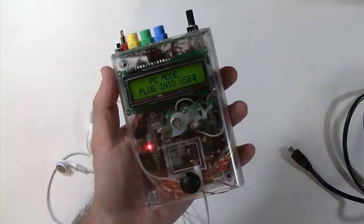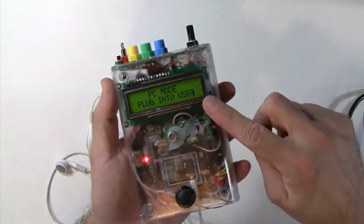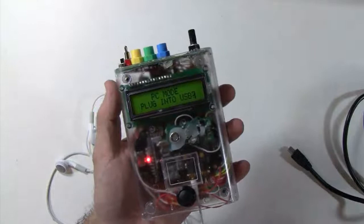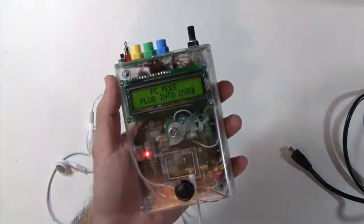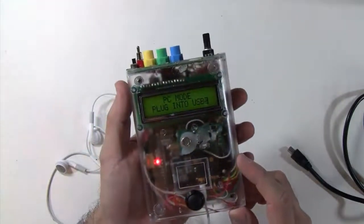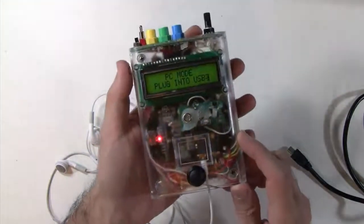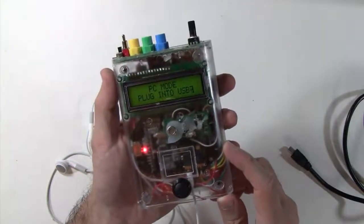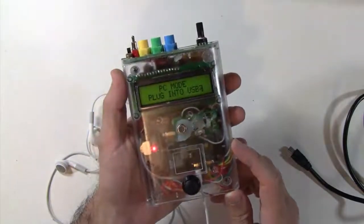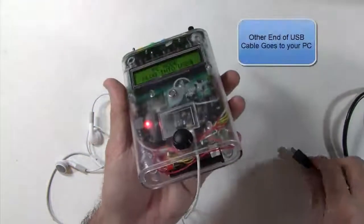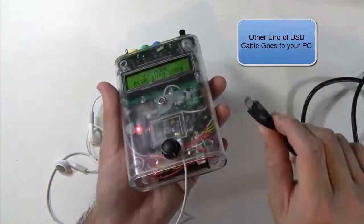So as you can see, right now we are in PC mode, which means it will only work when tethered to a laptop. What we're going to do right now is switch over to standalone mode and have this run on its own, just off battery power.